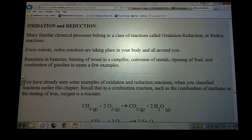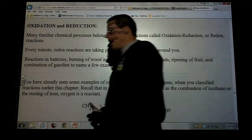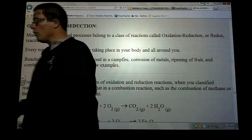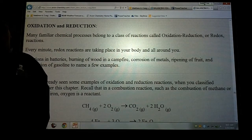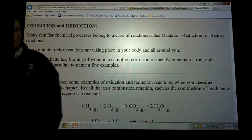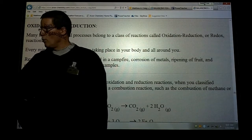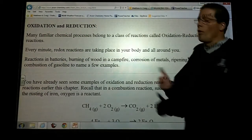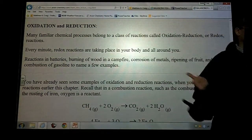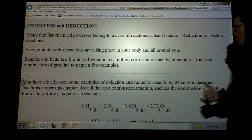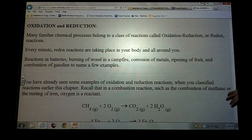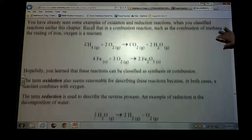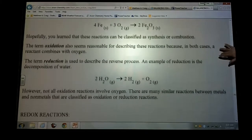So today what we're going to do, I'm going to talk about something that's pretty simple and honestly we've been doing it — you just haven't recognized that you've been doing it. These are actually reactions or things that take place within a single replacement reaction.